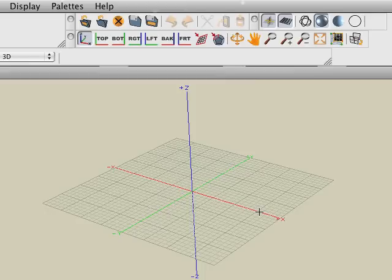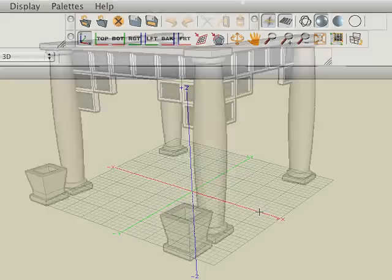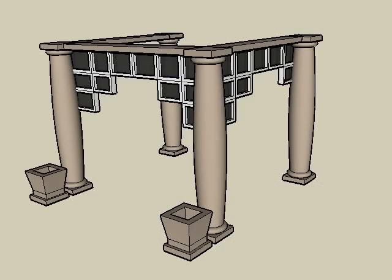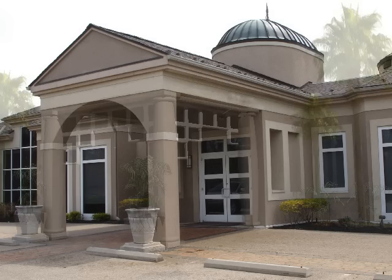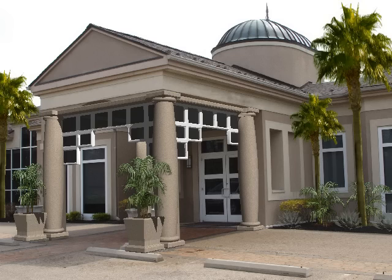In this tutorial, we'll look at the Match View tool, which is located in the Navigation Tools palette. This tool takes a 3D model and a background image and automatically matches your model to that background image. Let's see how this works.